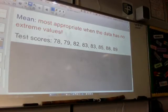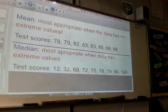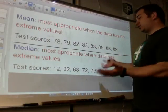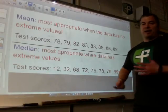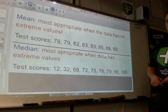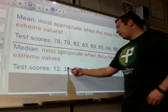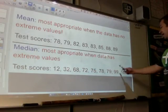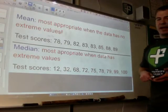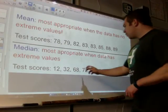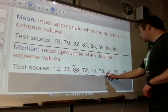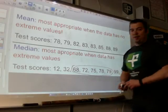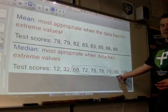Now, if this is just my class right here, I'm going to use the mean because everybody's kind of grouped in the same area — there's no outliers. So when do you use the median? The median is most appropriate when the data has extreme values, having an outlier of some sort. So these are my test scores: 12, 32, 68, 72, 75, 78, 79, 99, 100. I have a couple of outliers because most of my class were kind of in the middle.